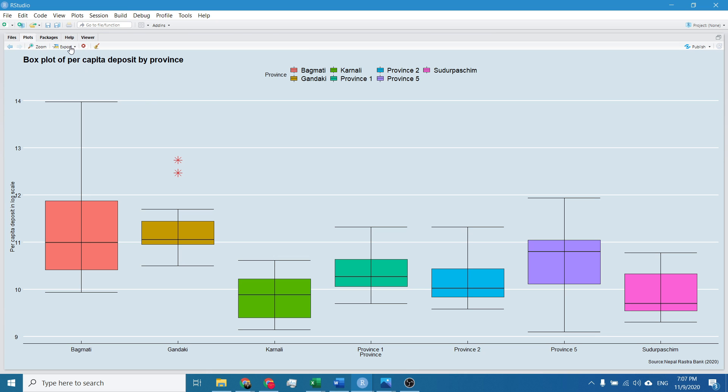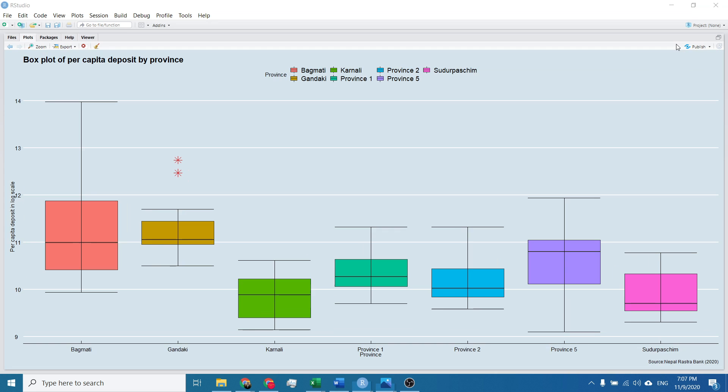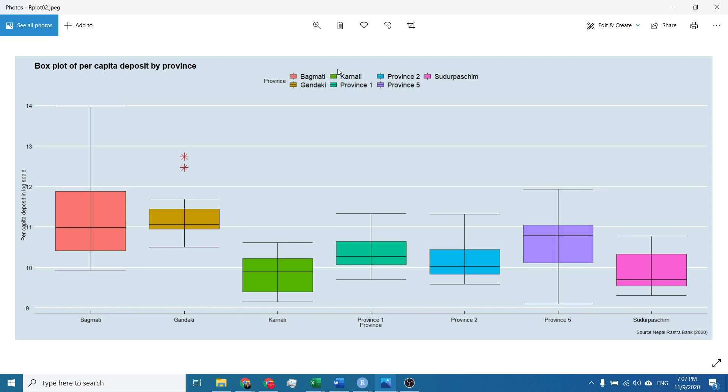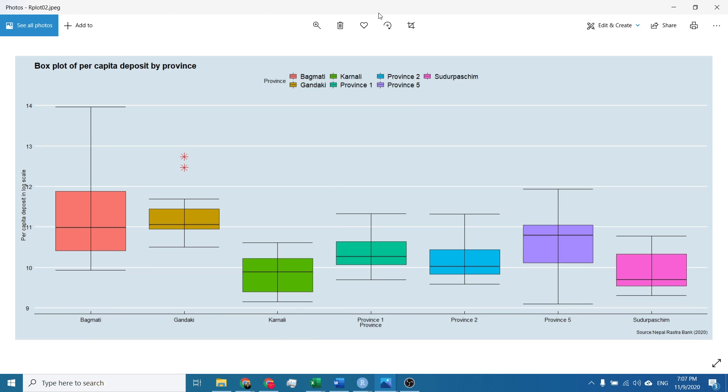And I will export it by clicking on export, save image. I will not change width and height. Simply I will click enter. Our box plot is ready and you can copy this image.